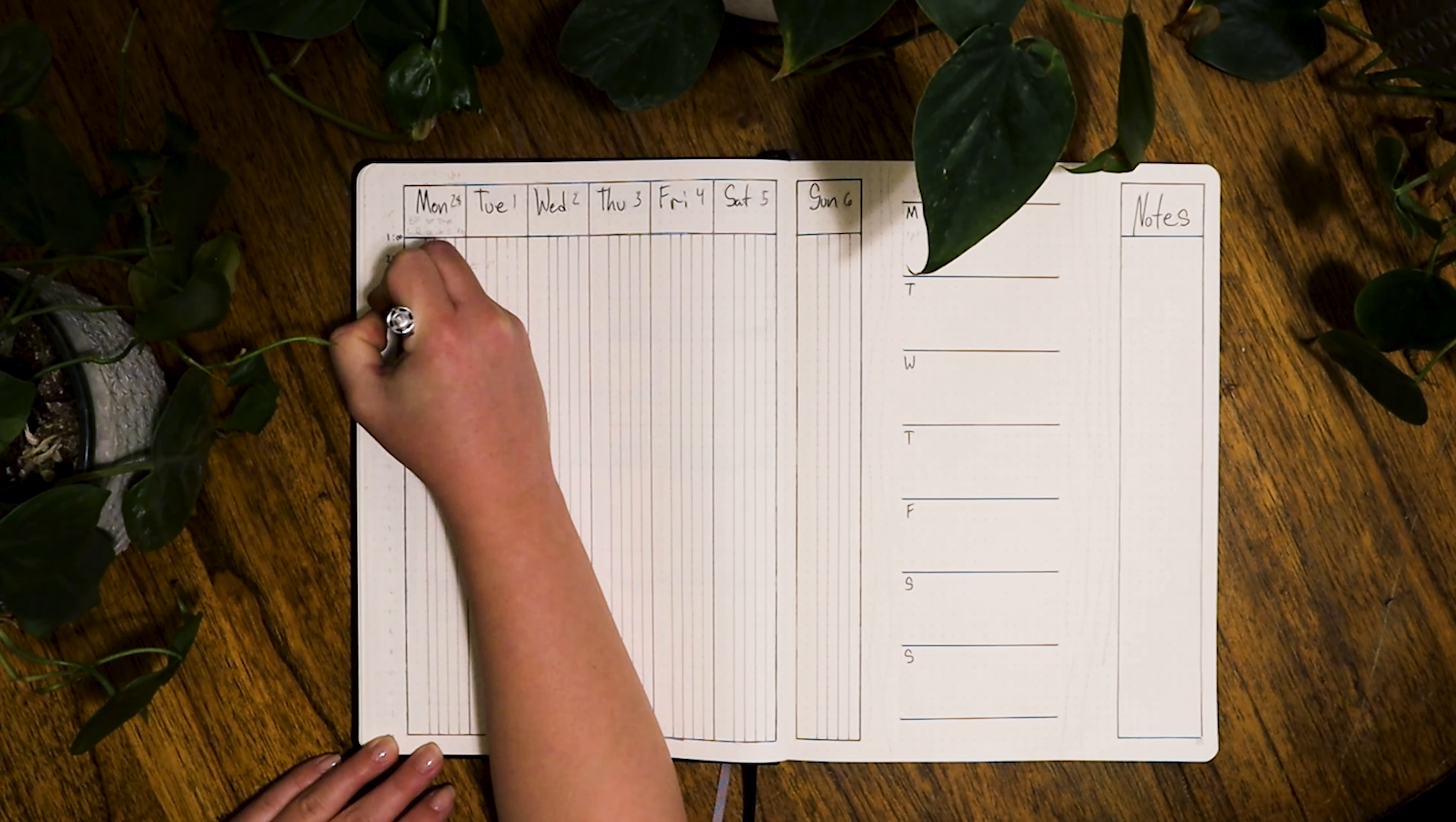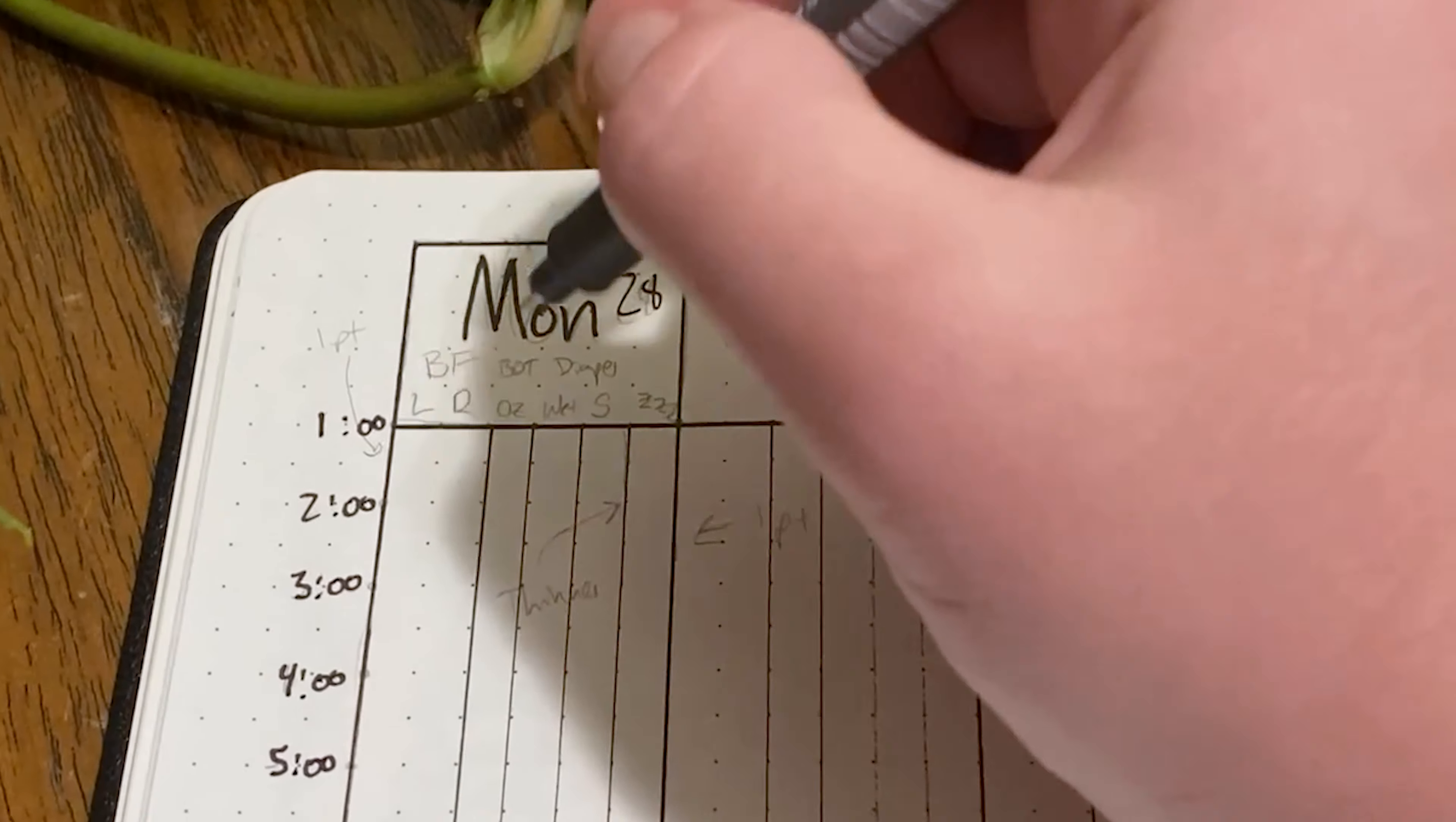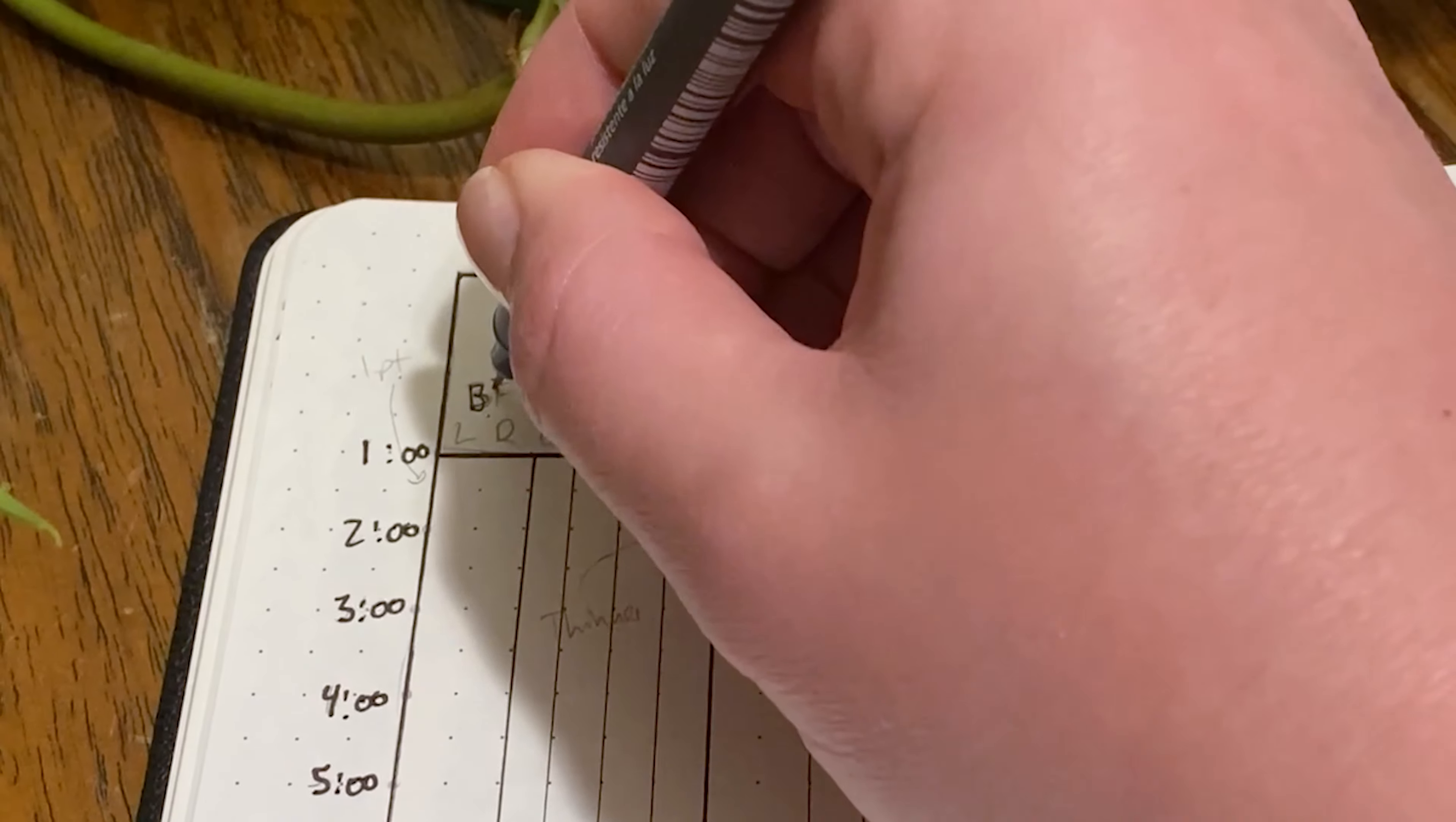I've used this type of spread a lot when I had a lot of appointments going on at work and really needed some time to block everything out and really plan things out to the minute.